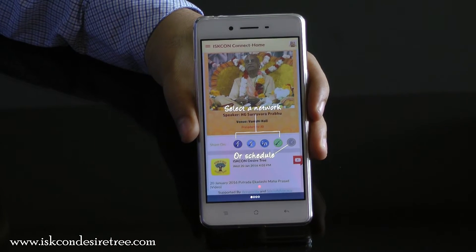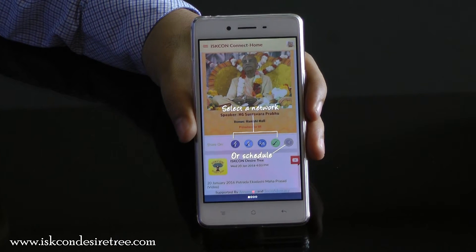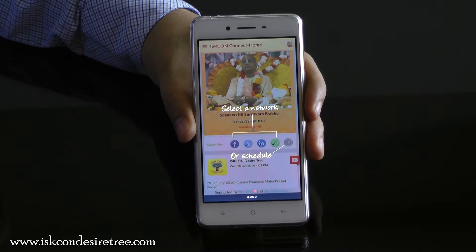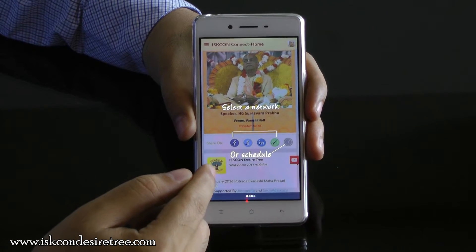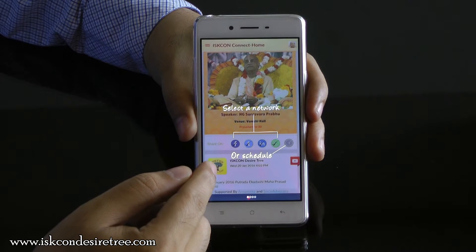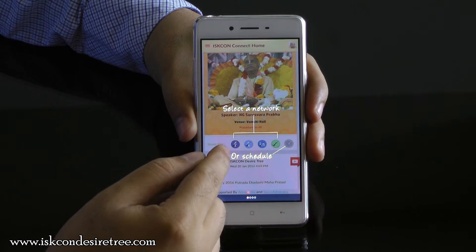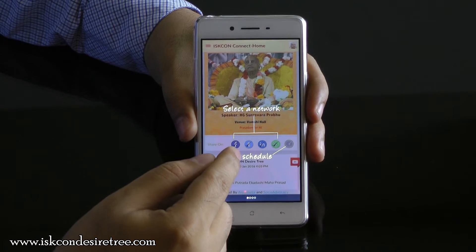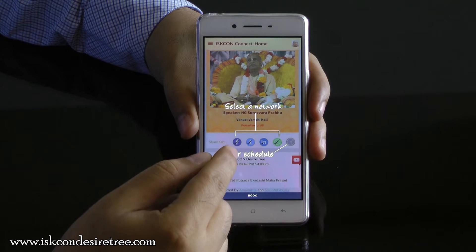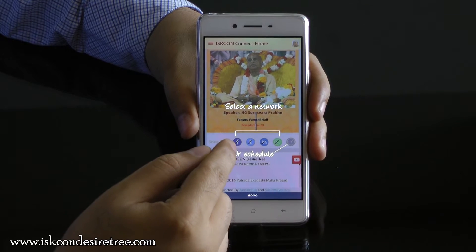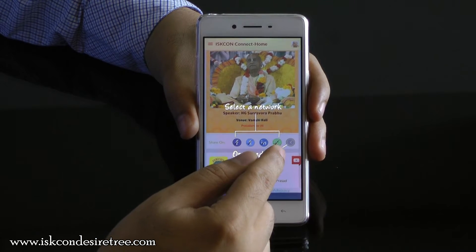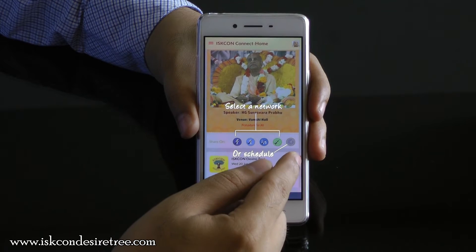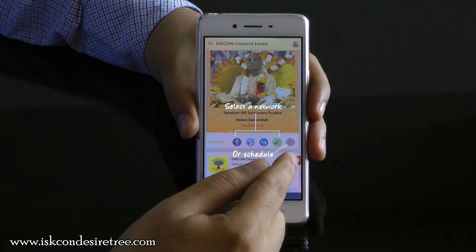Once you click on Register, you will see the help screens of the application. This is a screen where you see ISKCON's content and you also see the social networks on which you can share this content. You can share it on Facebook, Twitter, LinkedIn, WhatsApp, and you can also schedule it for later sharing.